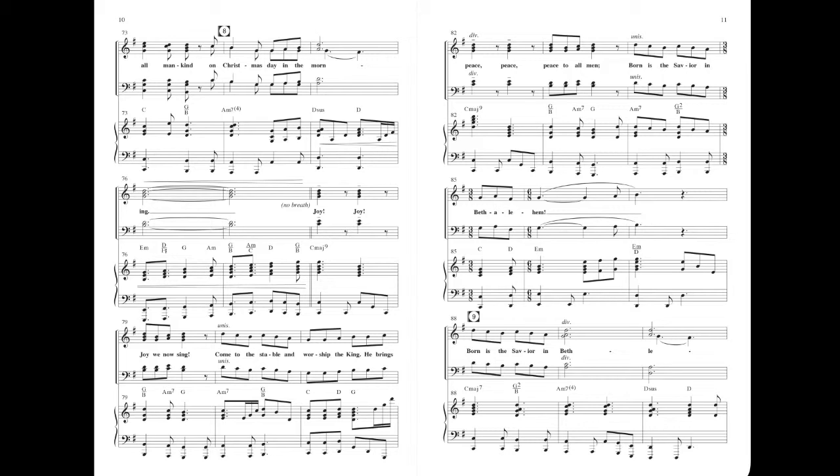Joy, joy, joy, we now sing. Come to the stable and worship the king. He brings peace, peace, peace to our land. Born is the Savior in Bethlehem.